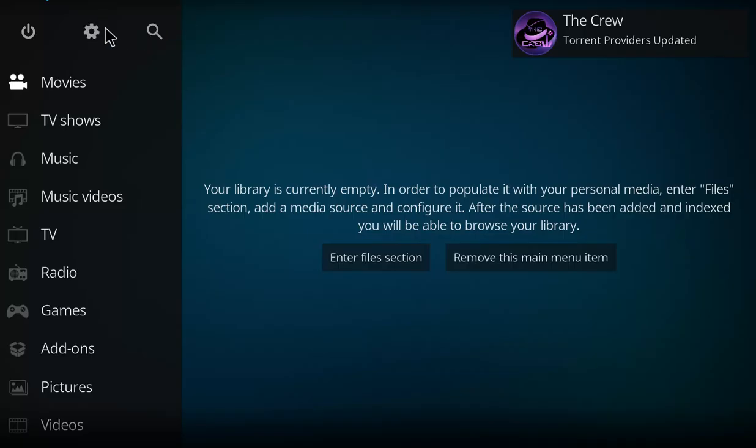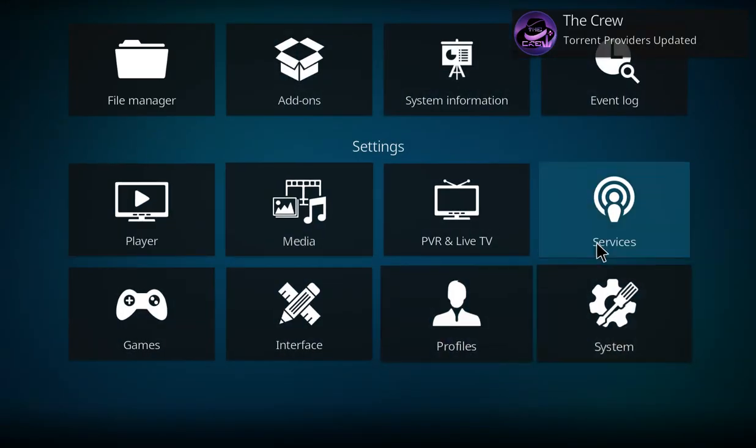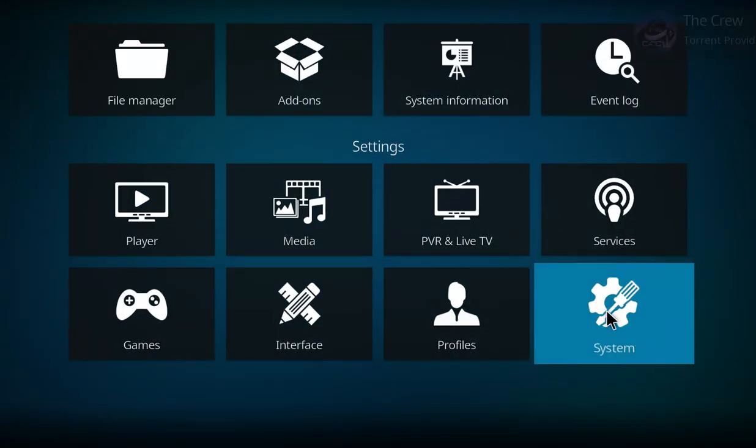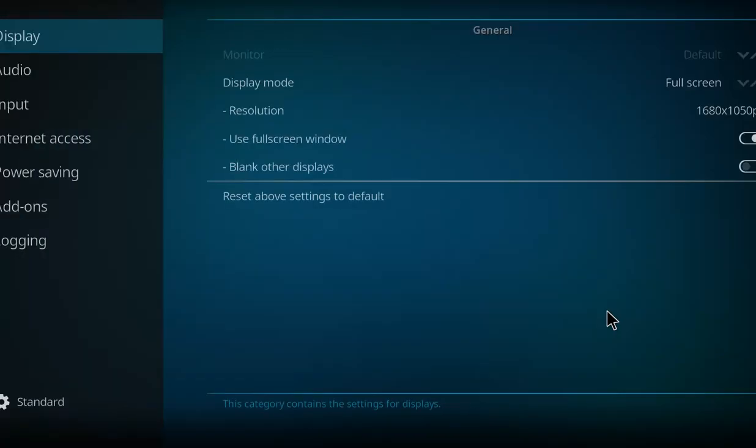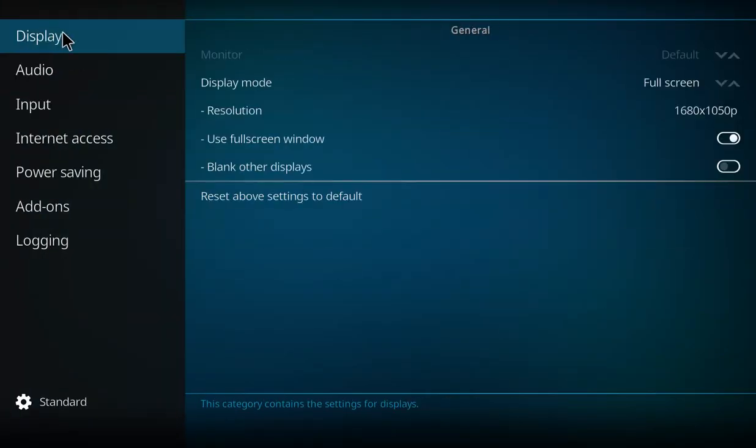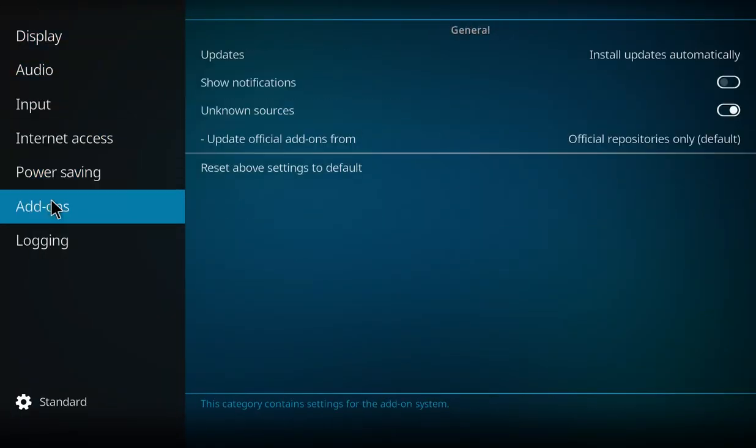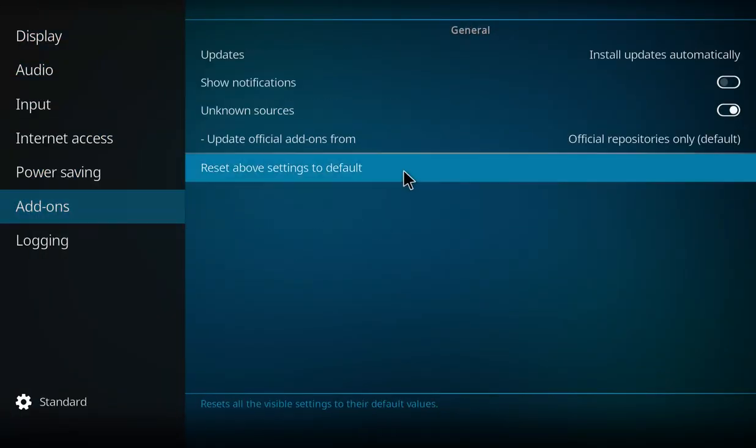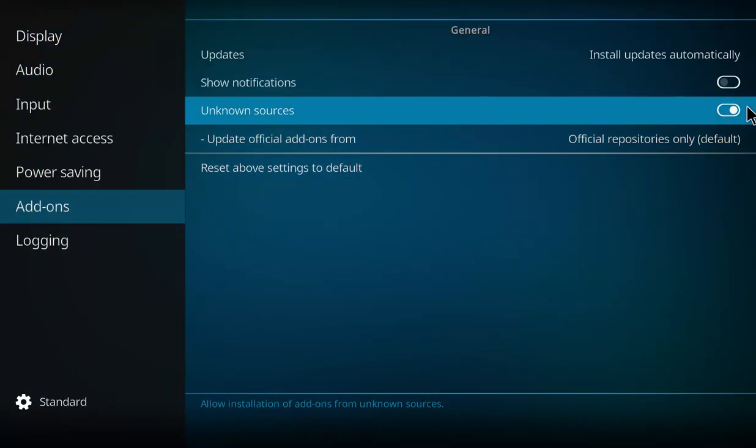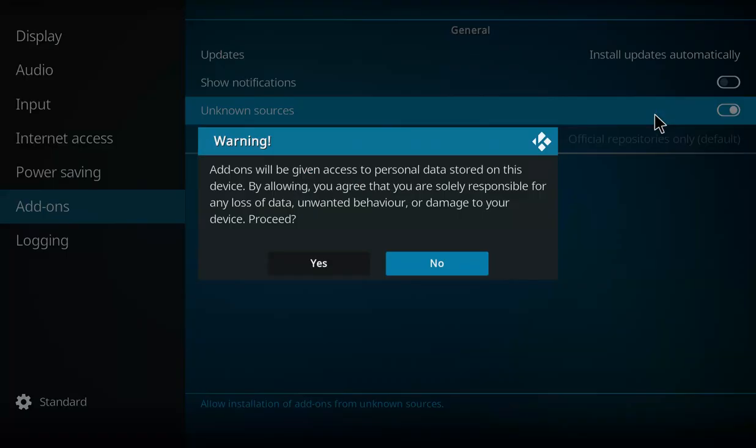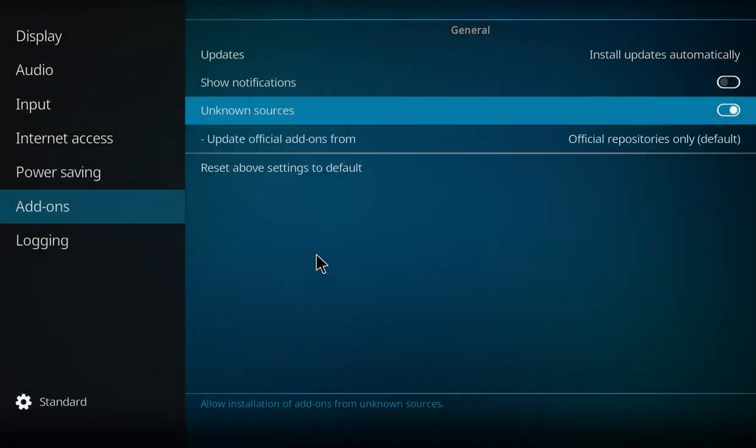Before we do that, I want you to go to the gear, select the gear, move down to system, click on system, move up to the top to display, work your way down to add-ons, move to the right and up. If yours is checked off white, that's good. If it's like that, you press it once, you press yes, and you never do that step again.